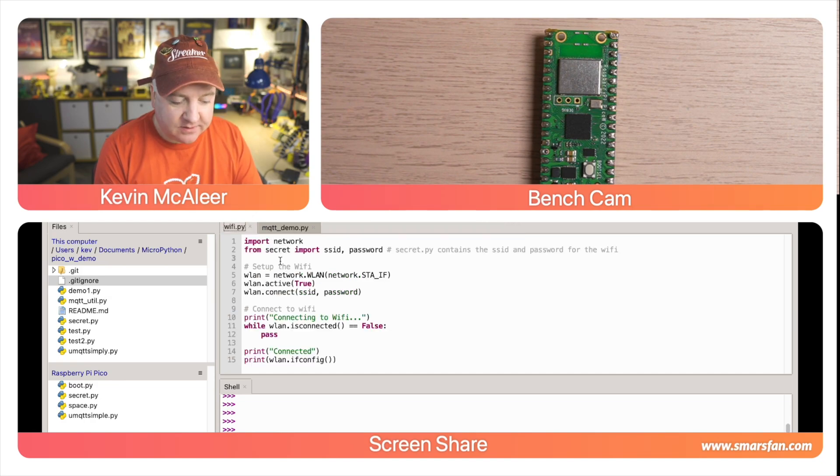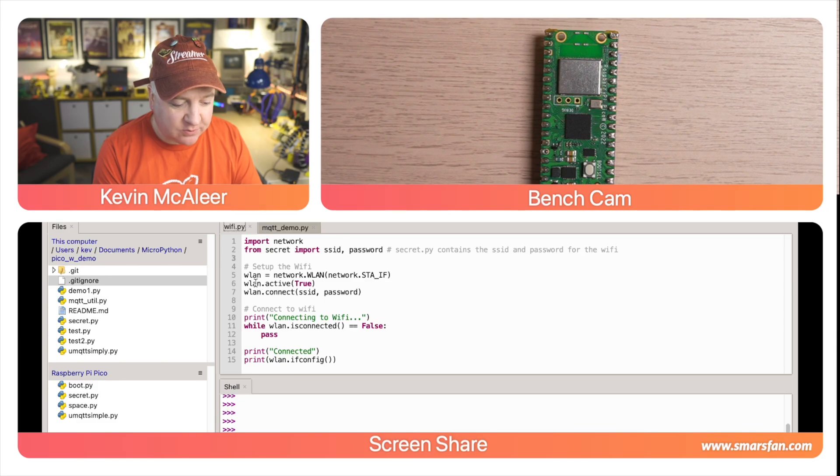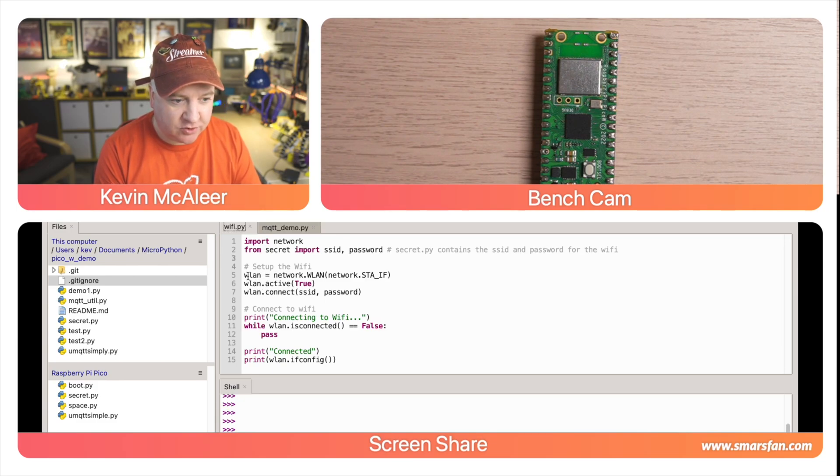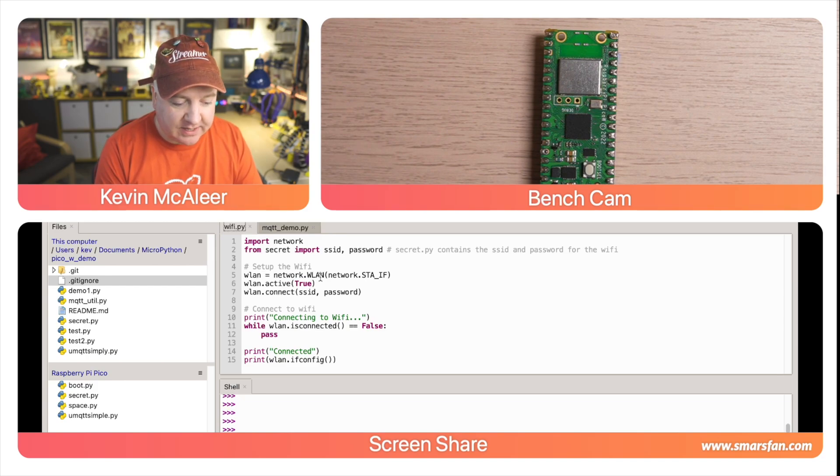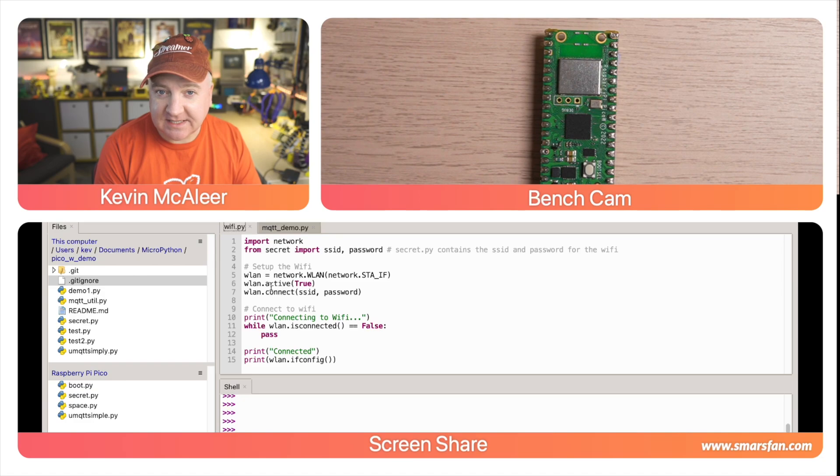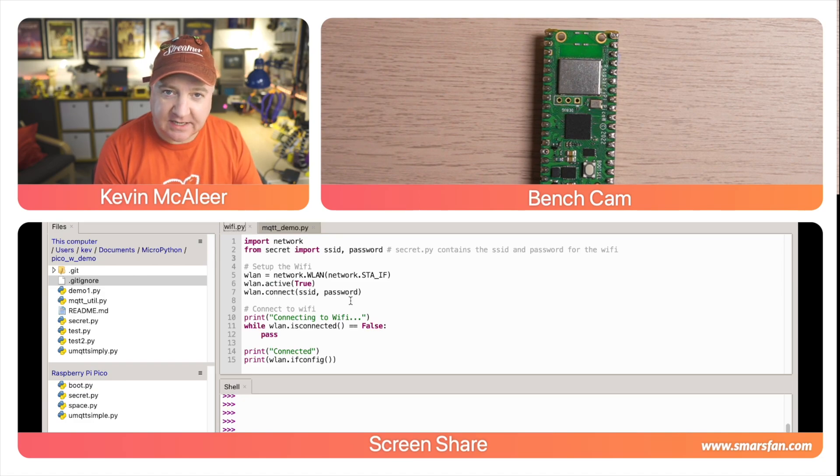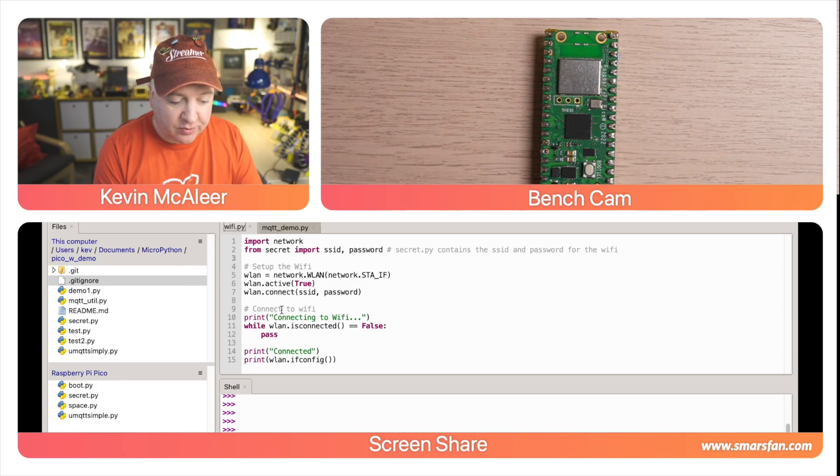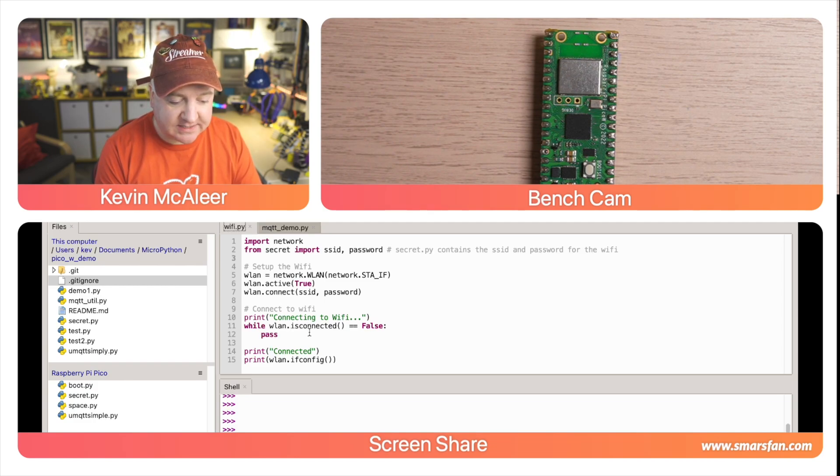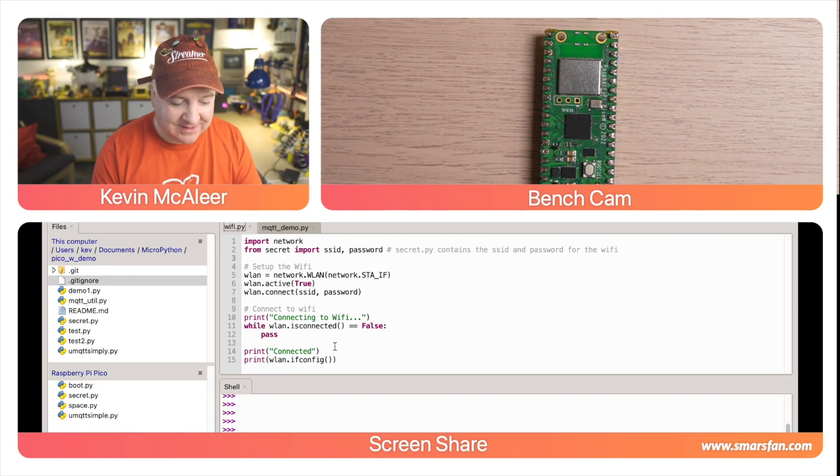We're bringing those variables in, then we're going to set up our Wi-Fi. We need to create a variable to represent our wireless network connection, so I'm calling this WLAN, and WLAN equals network.WLAN - that's the interface. We're then setting active to true, and then we're connecting using our SSID and password, just passing in those variables. We're then going to print out the message that says connecting to Wi-Fi.